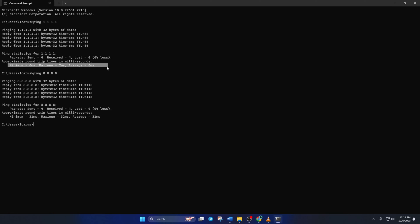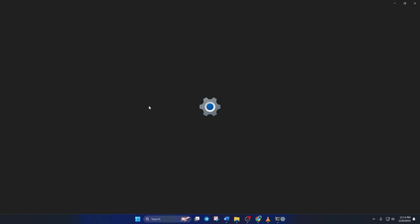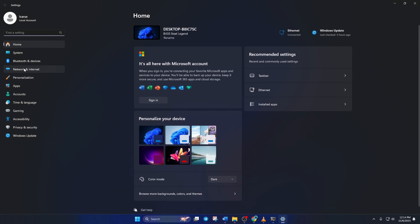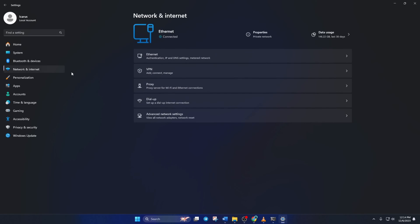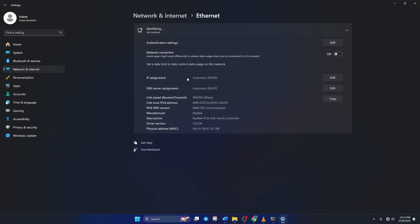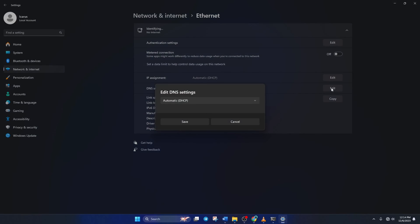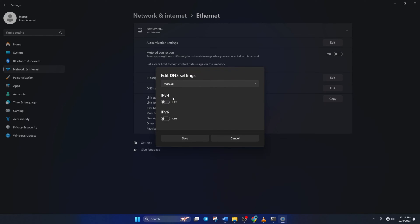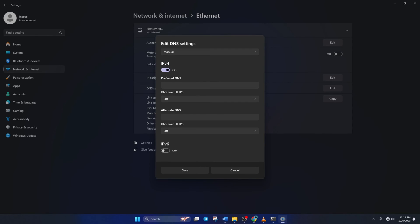go to settings and click on network and internet. Then on ethernet. Then click on the edit button next to the DNS server assignment. From the top, select manual and turn on IPv4 if it's turned off. Now on the preferred DNS box, add the DNS server with the lowest ping.